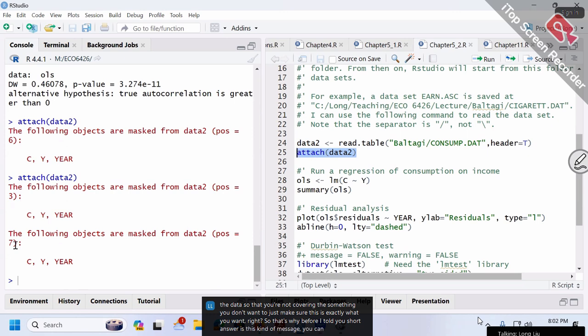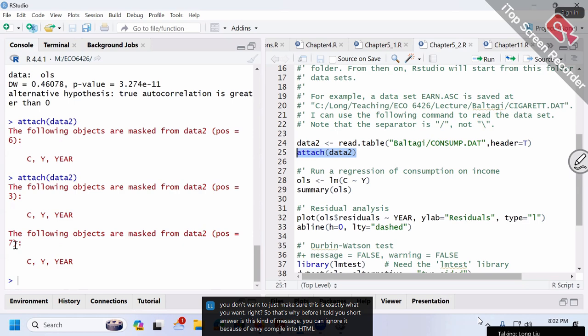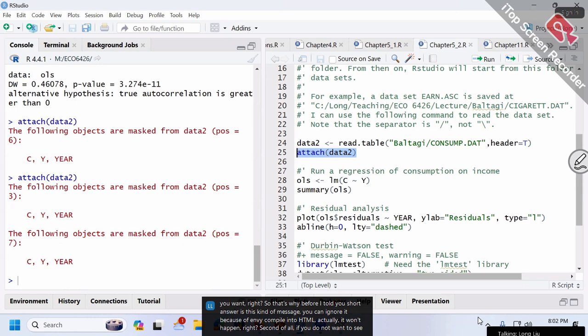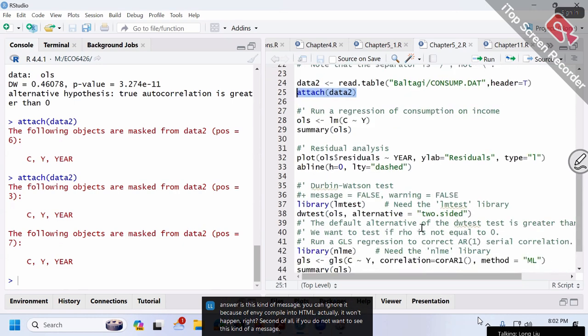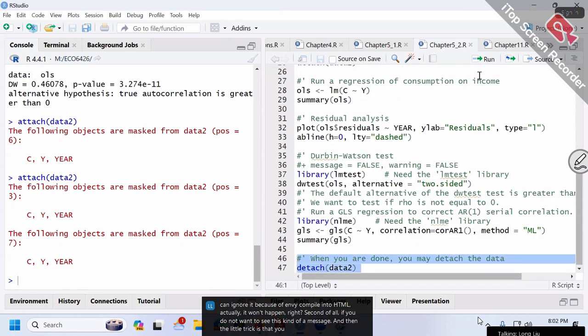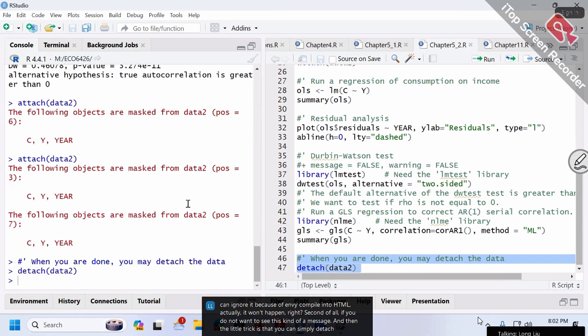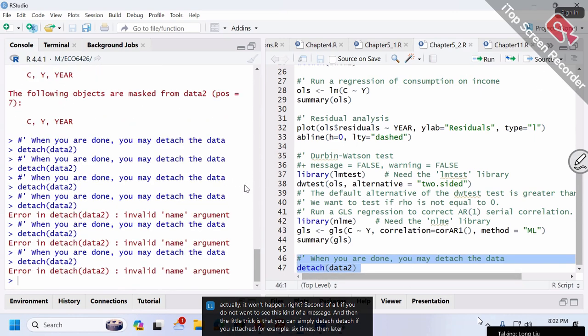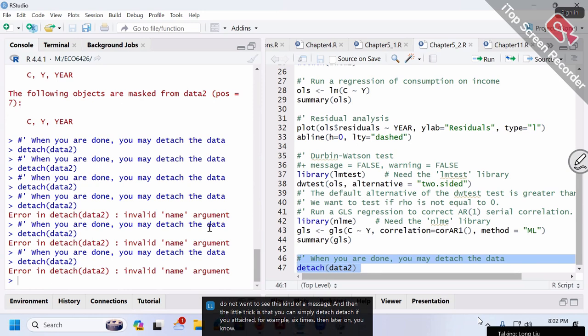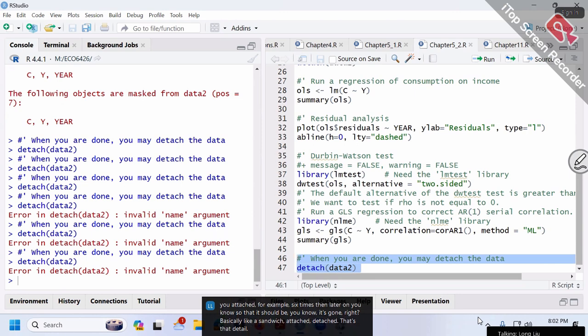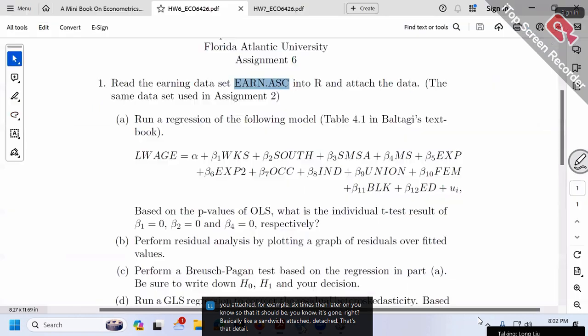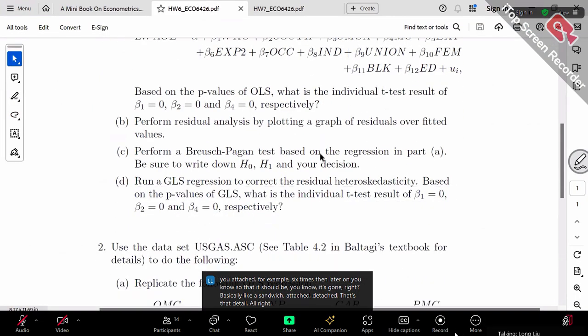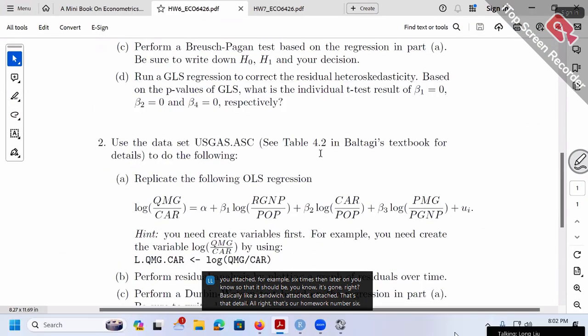If you do not want to see this message, the trick is to simply detach. If you attached six times, detach six times, and it should be gone. Basically, it's like a sandwich: attach, detach.